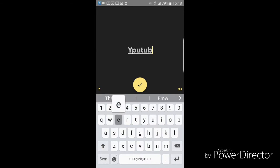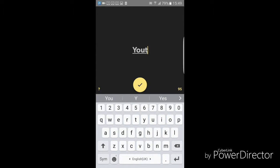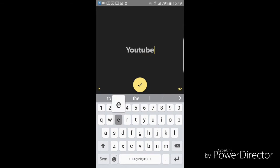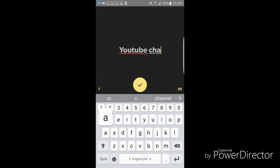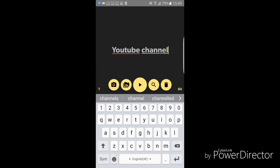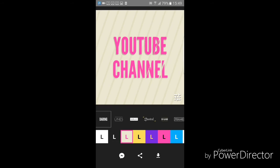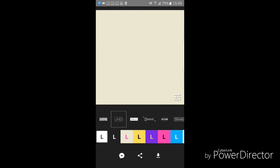You have to download this free app called Legend, and you just write the text that you want to show, and you can also choose the animations and how they will appear on your screen. That's all guys, thanks for watching and I'll see you in the next video. Bye bye.